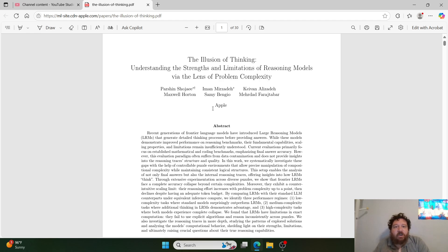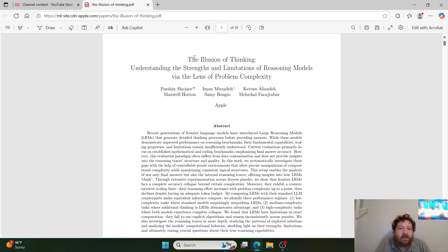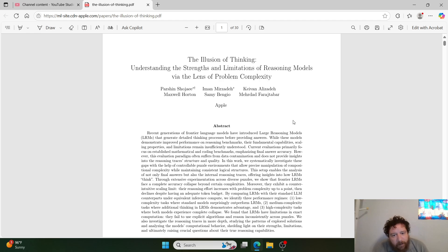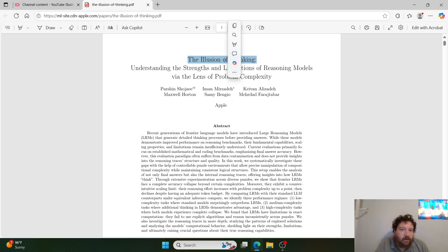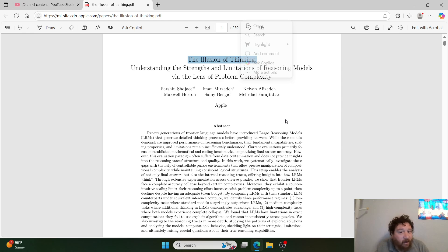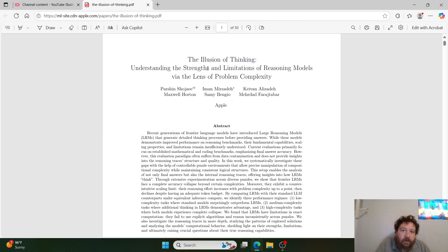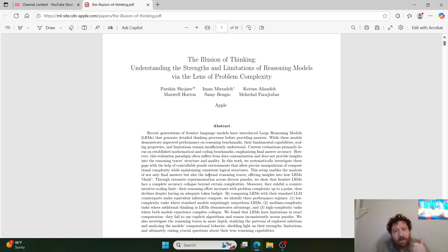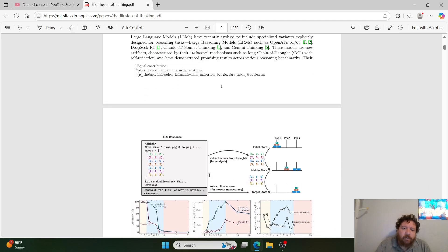Having read through this research paper, nothing in it is new to me, and nothing in it disproves reasoning — what they call the models' ability to reason. It's about understanding the strengths and limitations of reasoning models. They have strengths and they have limitations, just like every other model, and that's what this paper dissects. 'The Illusion of Thinking' as a headline is just headline-grabbing. Nothing within the actual research paper supports that framing. The paper focuses on the lens of problem complexity — that's its entire argument.